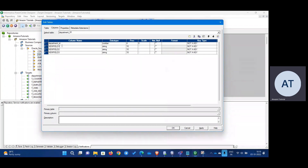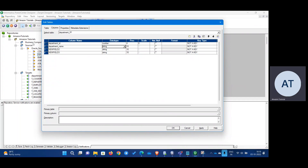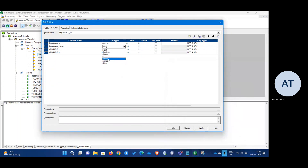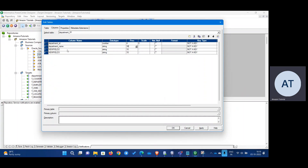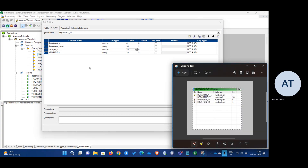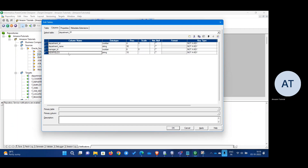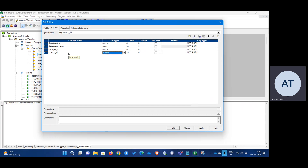The next field is Department Name — it's a string with 30 characters. Next we have Manager ID, which is numeric with 6 characters. And the last one is Location ID, which is also numeric with 4 characters.